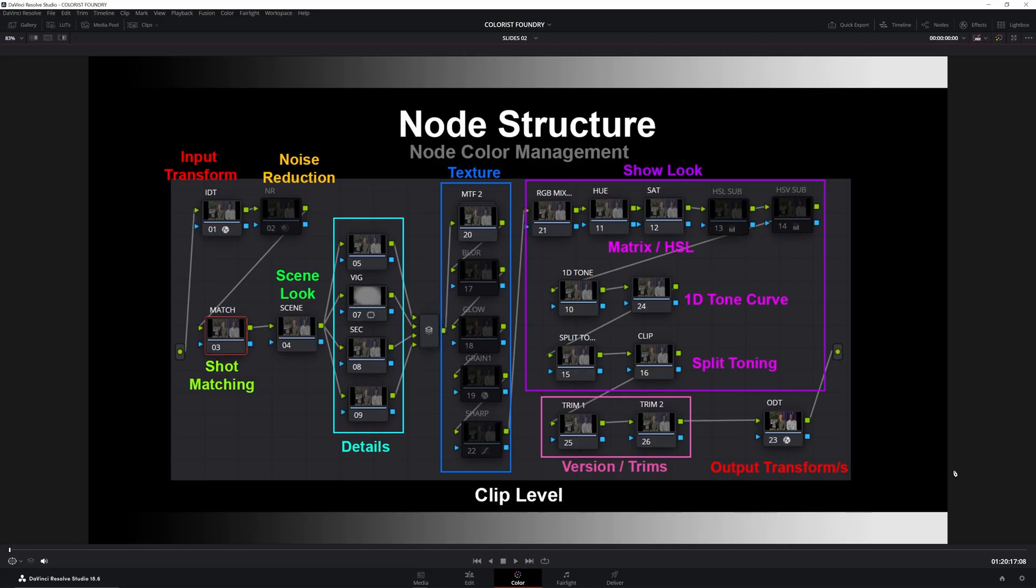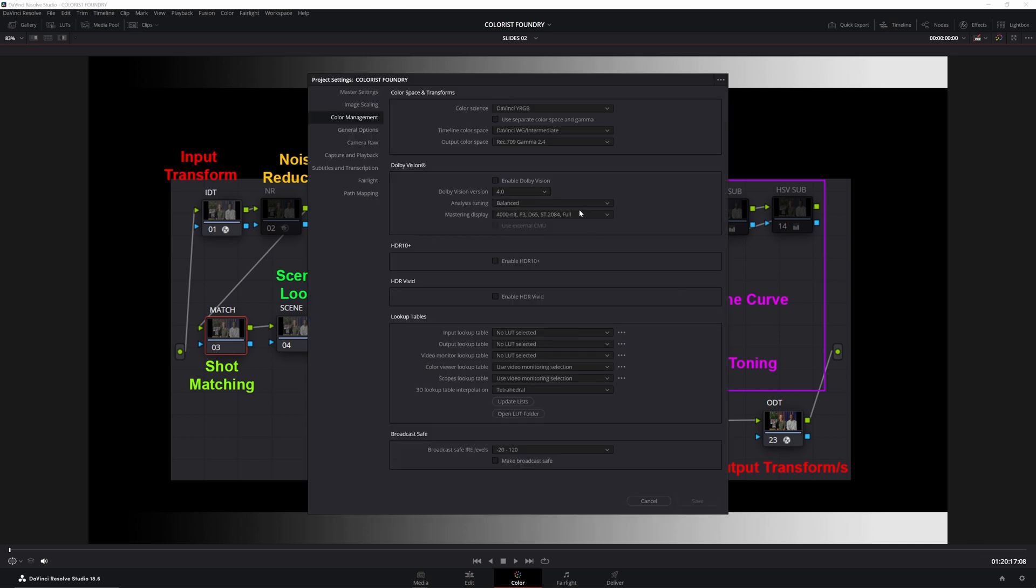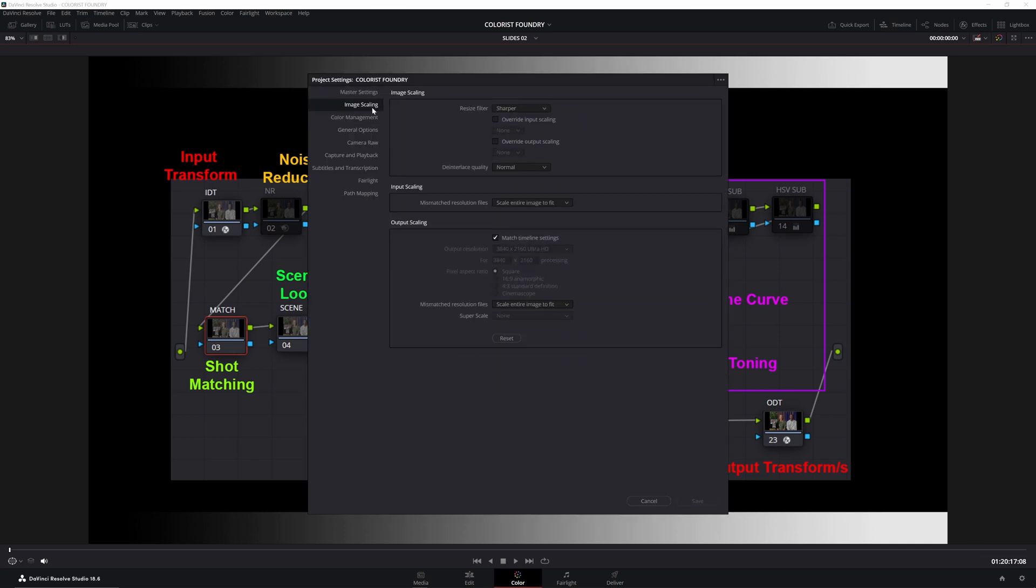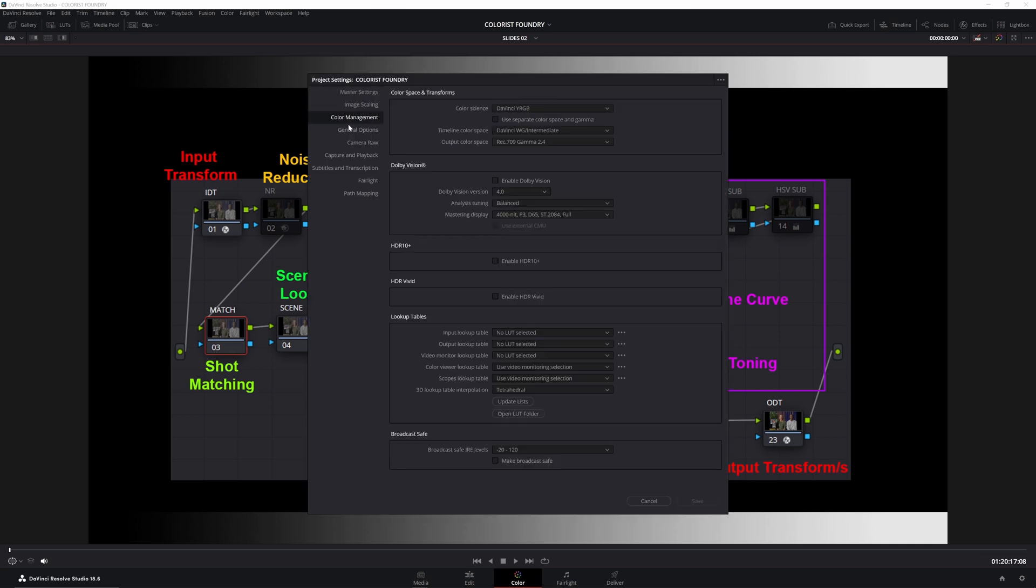When doing node management like this, one important thing to note is that in the project settings here, you go down to color management, you'll see color space and transforms. It's very important that you must set your timeline color space to whatever space you're working in. And here we've been talking about DaVinci Wide Gamut, DaVinci Intermediate. This will affect the scaling on some of the tools that are color space aware.